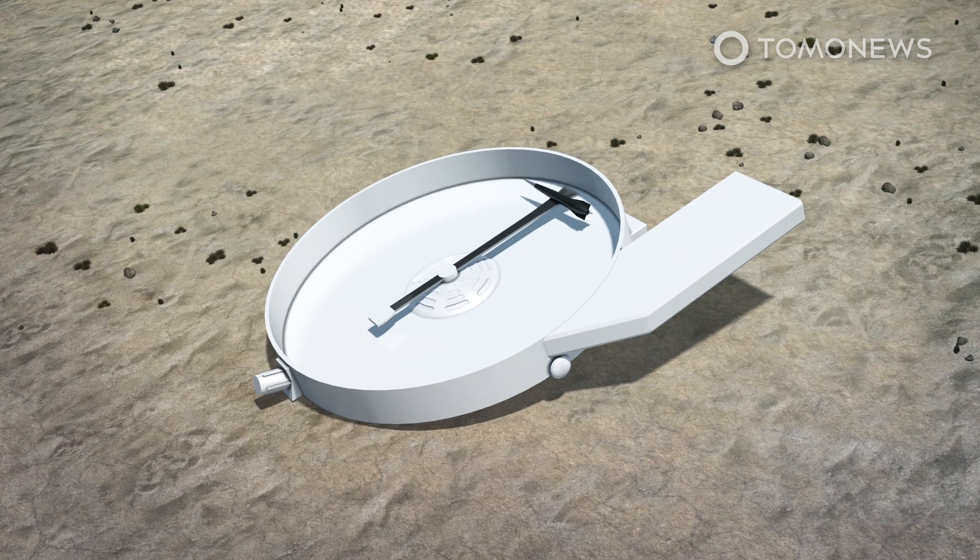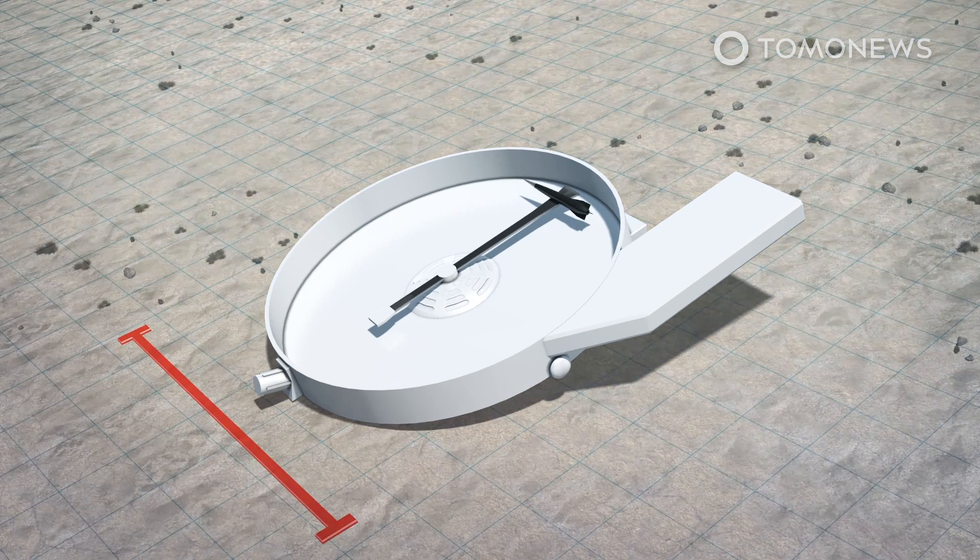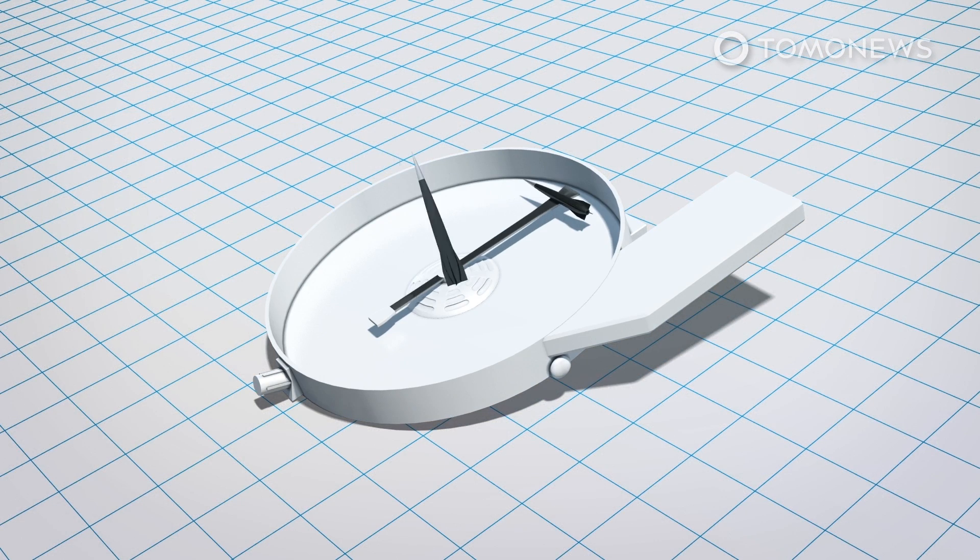Wired.com reports that the Spin Launch's centrifuge, or the kinetic launch system, has an internal vacuum chamber with a diameter of 100 meters.